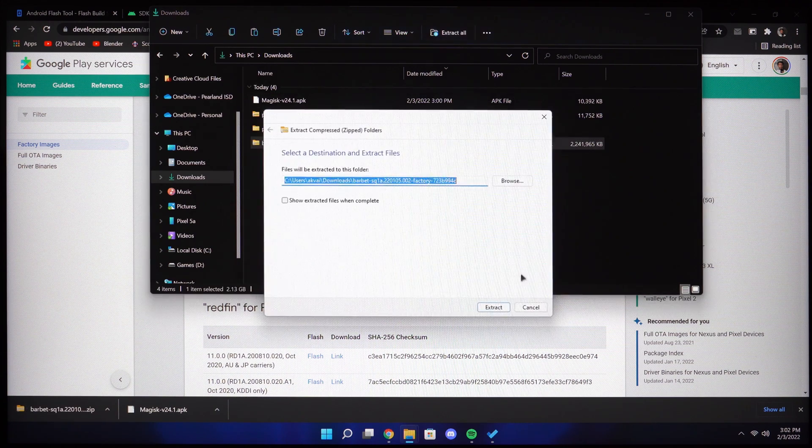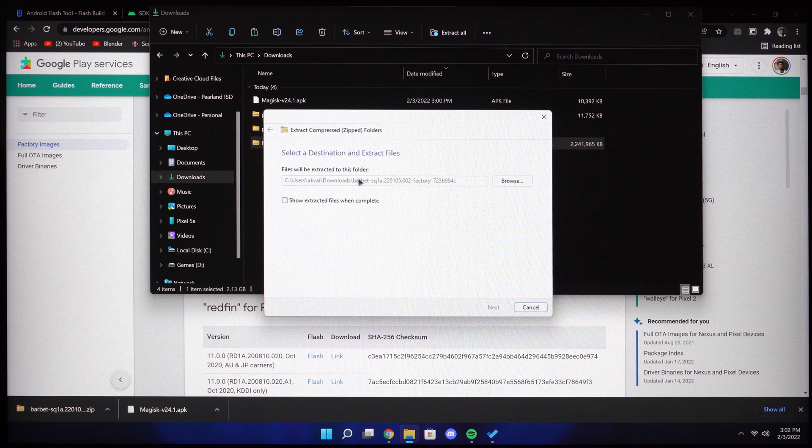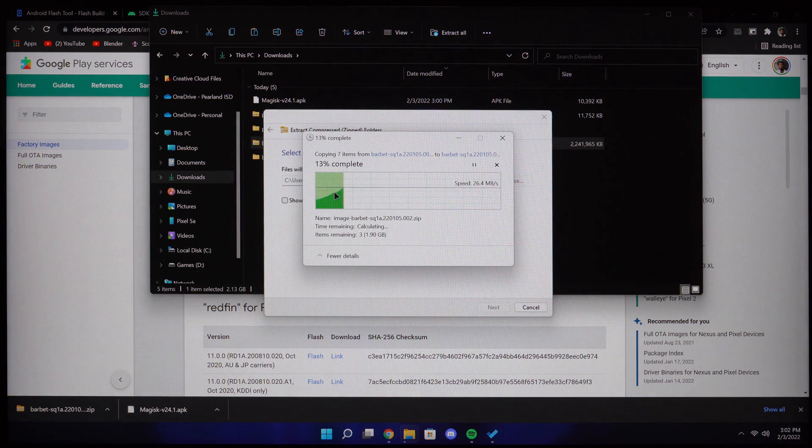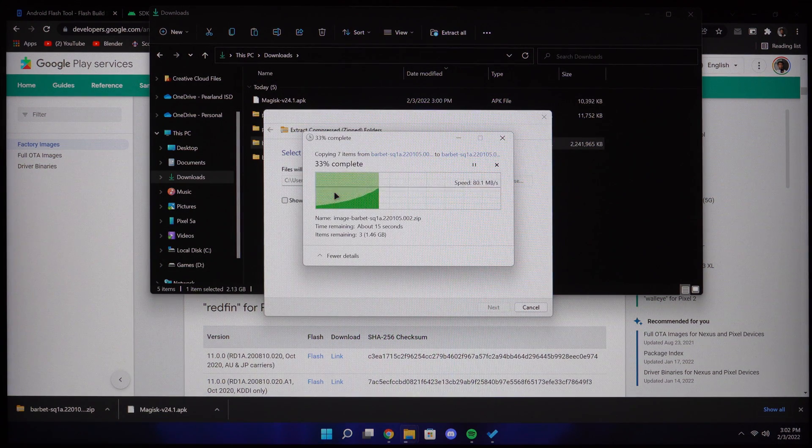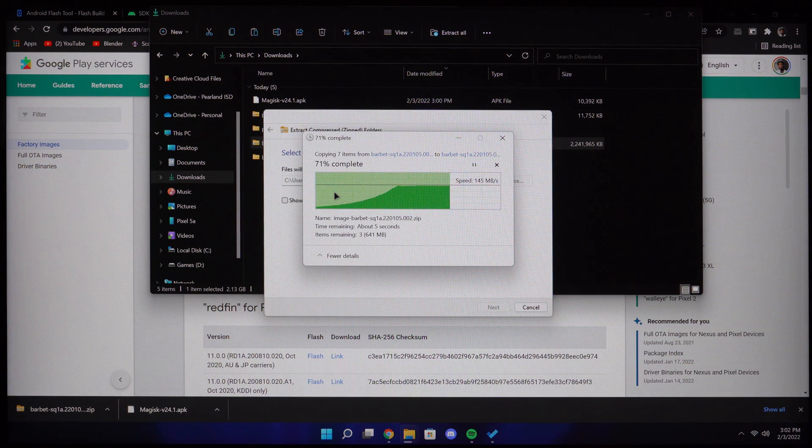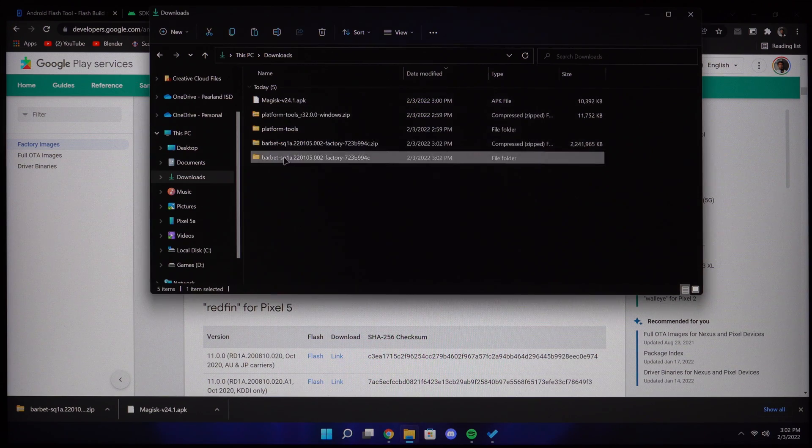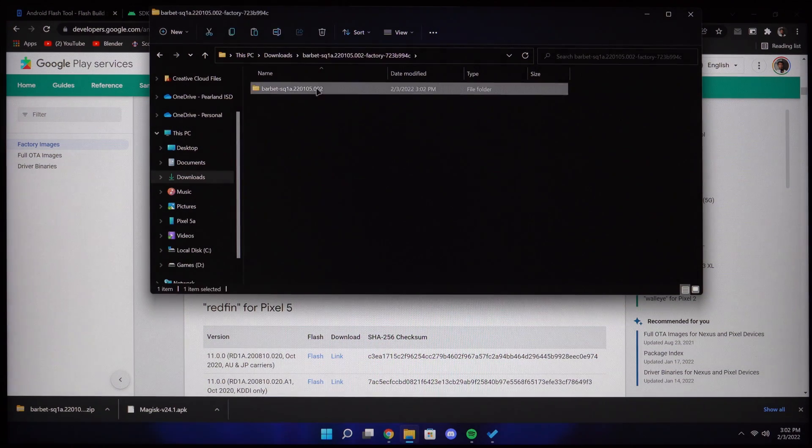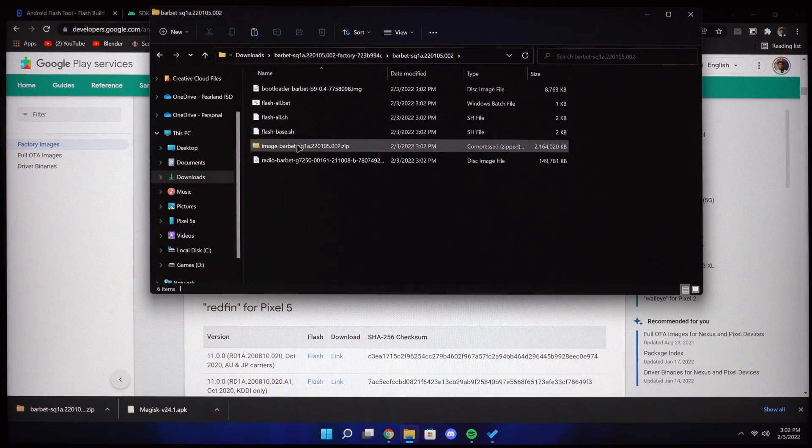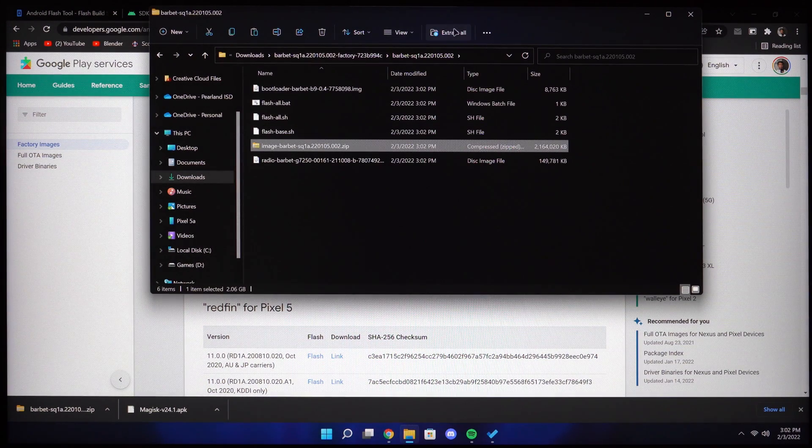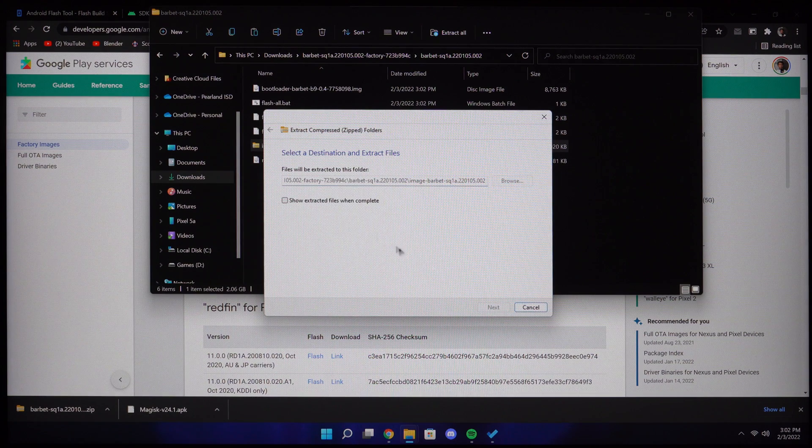Once it's complete, extract all the files. Inside the extracted folder, you'll find another zip file. Go ahead and extract that as well.